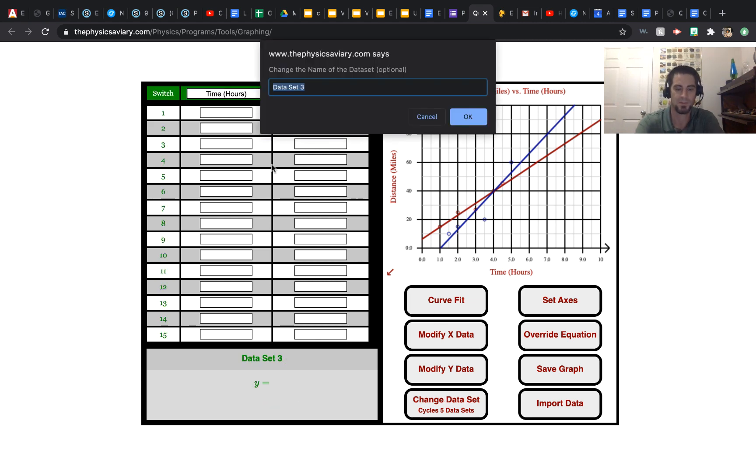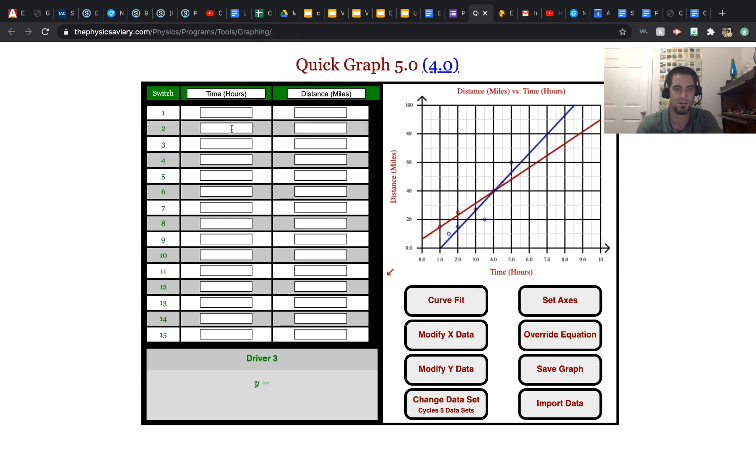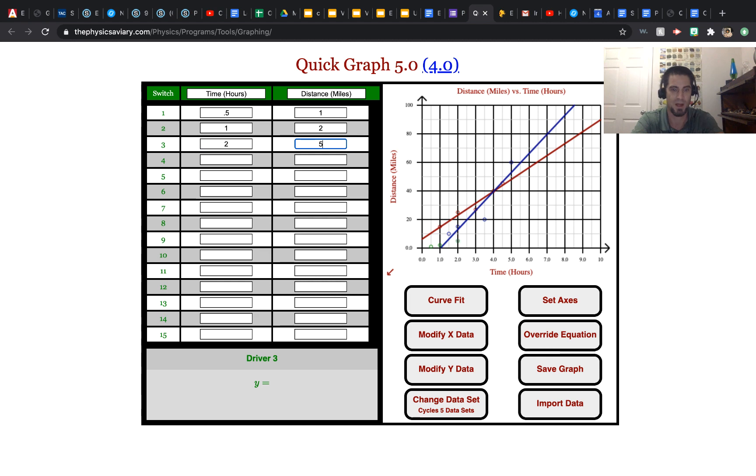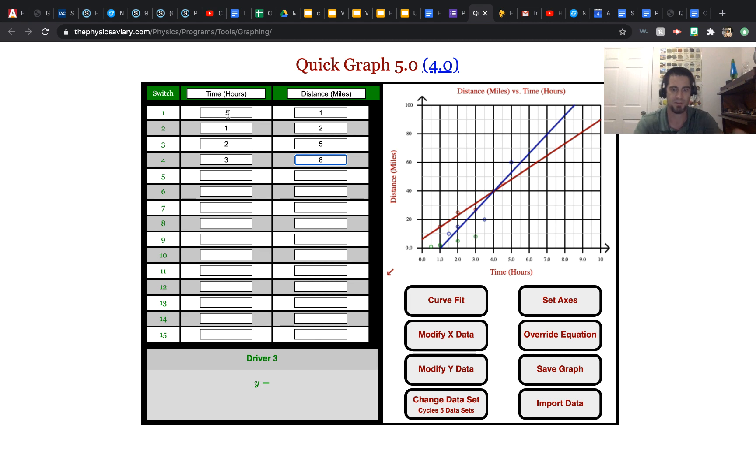We'll call this driver 3. At 0.5, let's see, we're at 1. At 1, you were at 2. At 2, you were at 5. And at hour 3, you were at 8 miles.